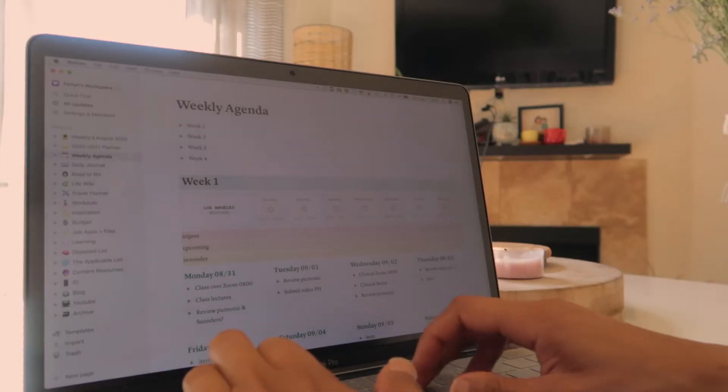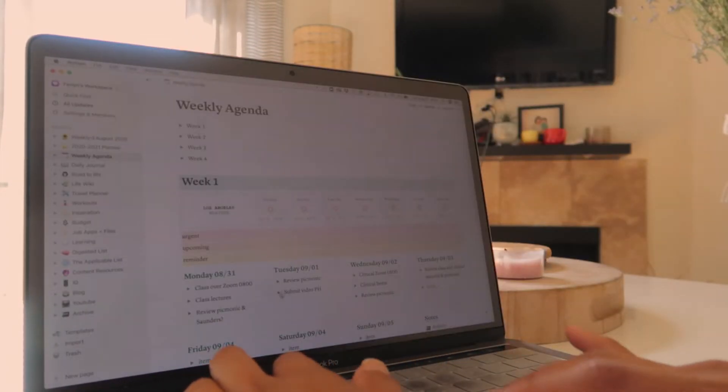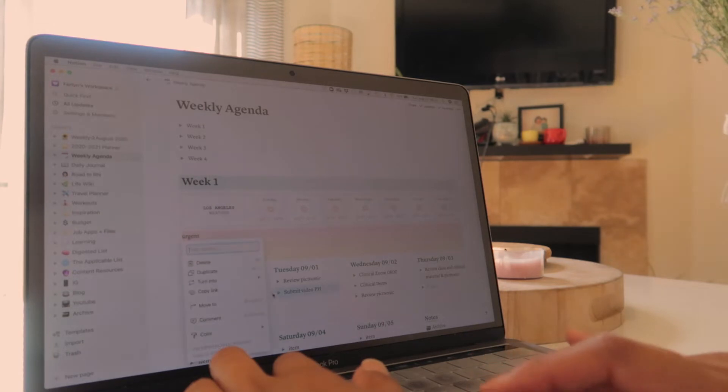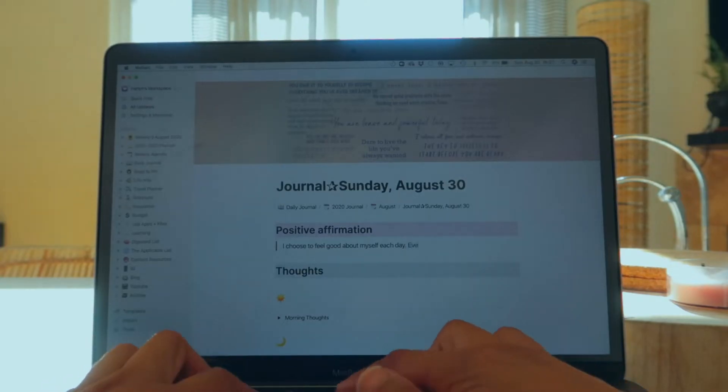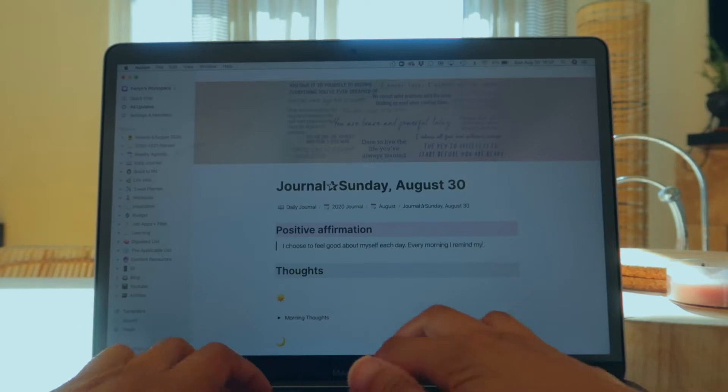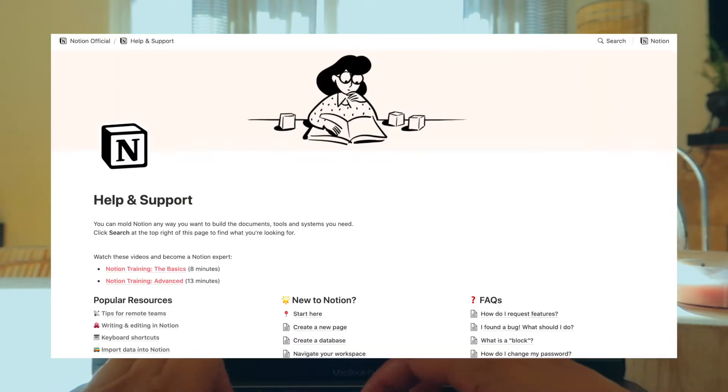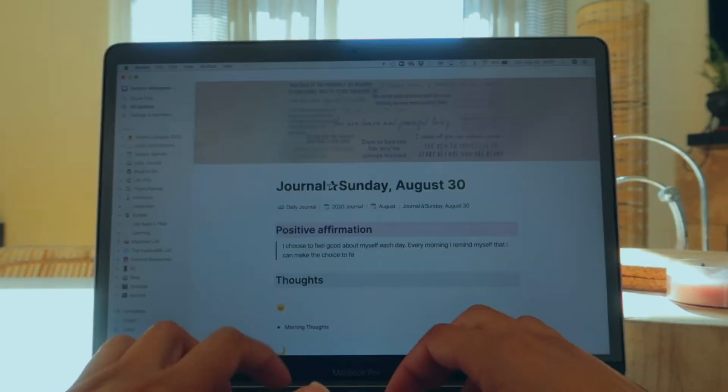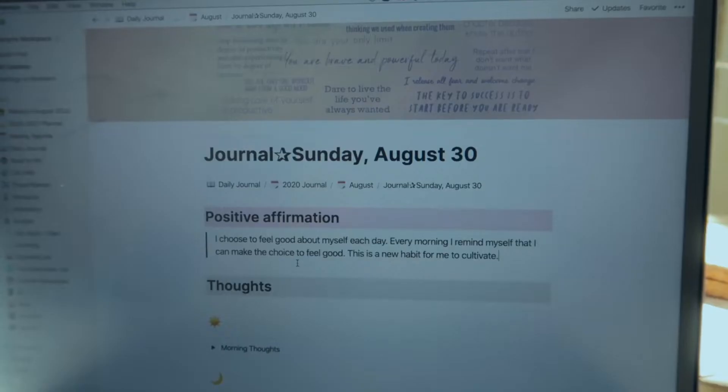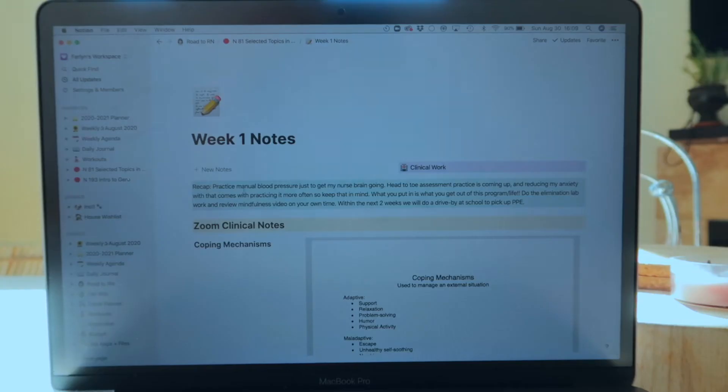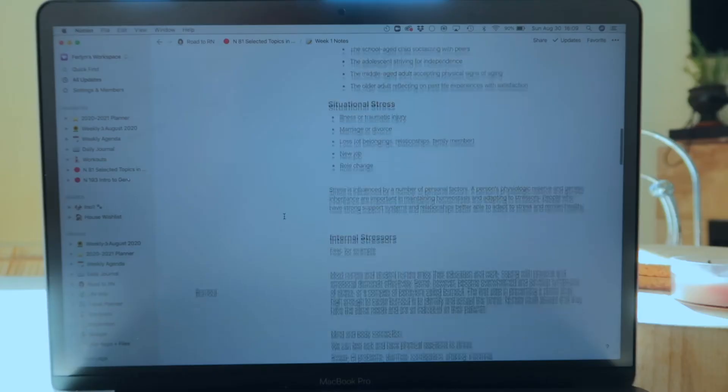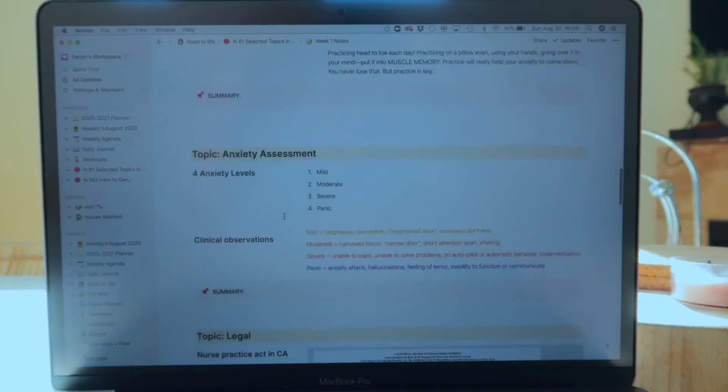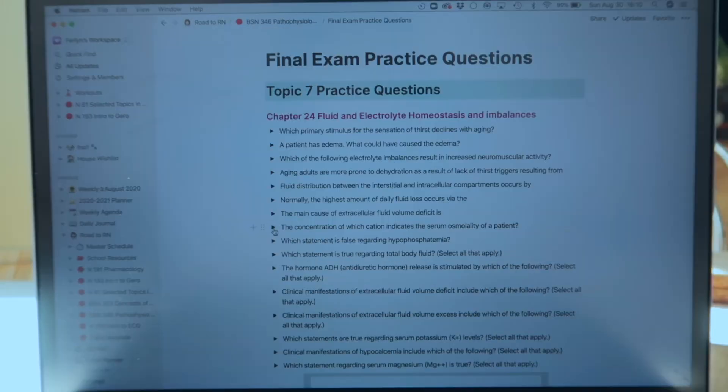Notion is free for students with a .edu email address. Even then, their pricing is free and really cheap. Learning how to use Notion is such a game changer. I use it for everything now instead of buying notebooks, which is not a bad thing either. After having Notion for a year, I prefer to organize my life this way now.